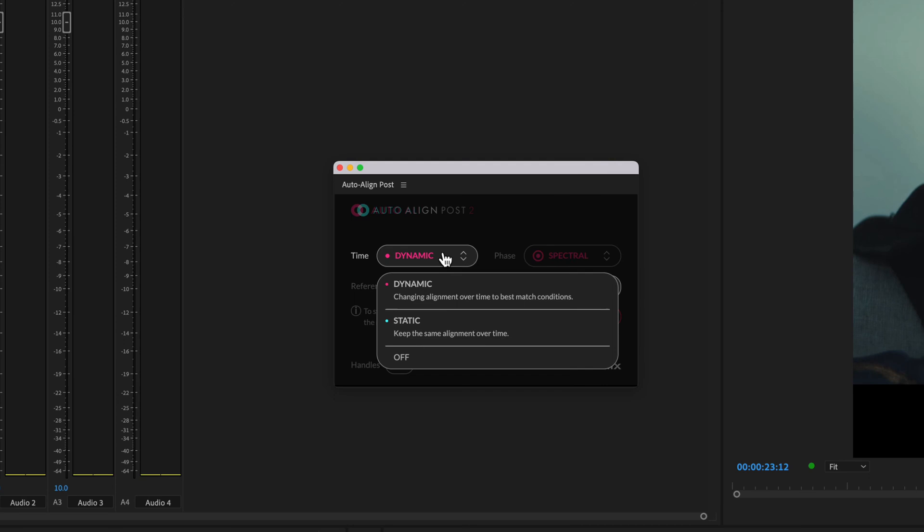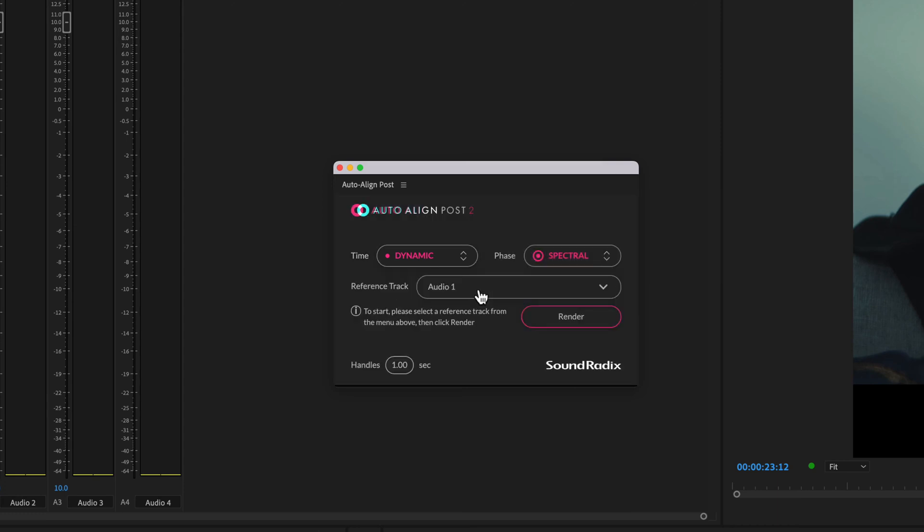Time alignment can be either static or dynamic. Static can work in situations where microphones are in fixed positions, but wherever a boom mic that's being moved around is involved, dynamic is the best option.